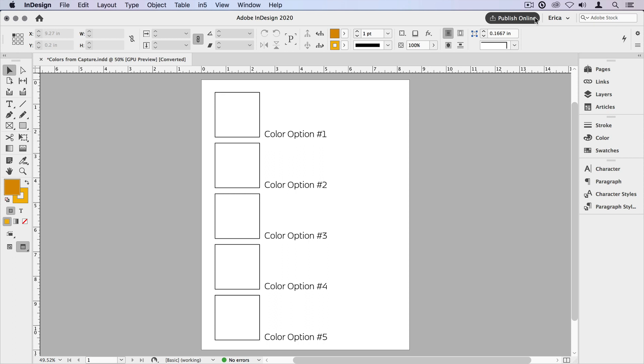First, you'll need the free Adobe Capture app for your mobile device. You can get that through the App Store or Google Play. The app lets you capture a lot of things like patterns, shapes, and colors.